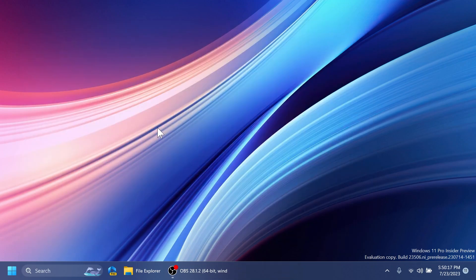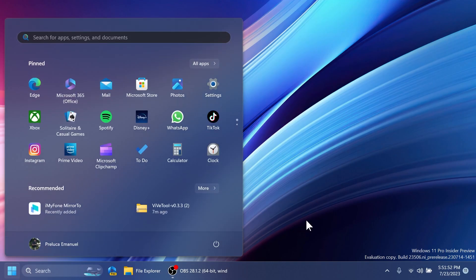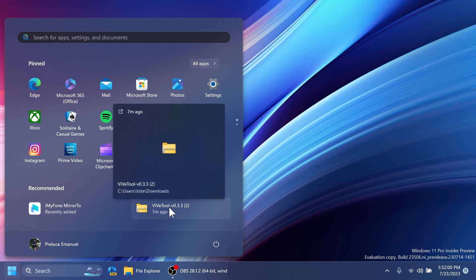After the restart, let's see all the new features we've enabled. First, we can open the Start Menu. As I mentioned, we've enabled a new section that appears when you hover over a file in the Recommended section of the Start Menu.